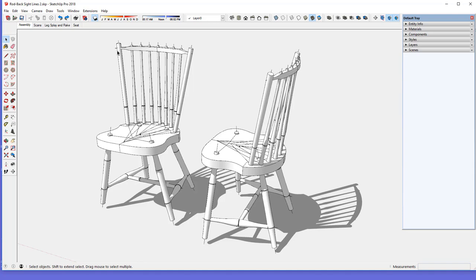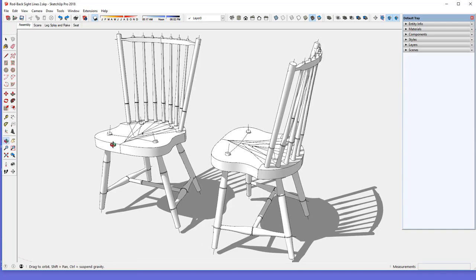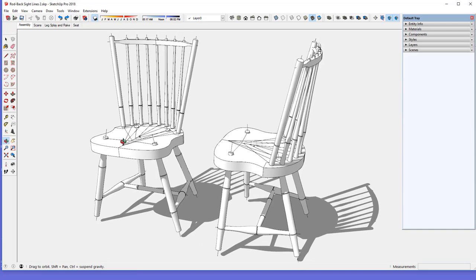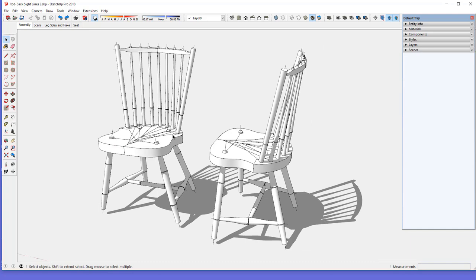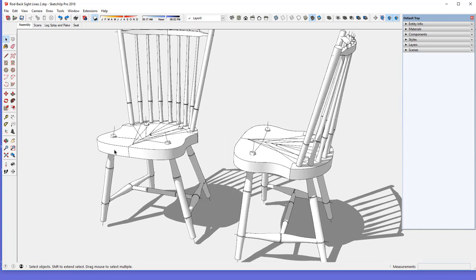This particular design was popular in the late period of Windsors, around 1800. Now with all Windsors there's this issue of the compound angles and how do you get the accurate drilling of sockets for these legs, because the leg from the side view is angled in one direction and then from the front view in another direction at another angle.